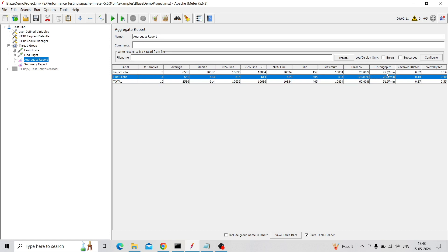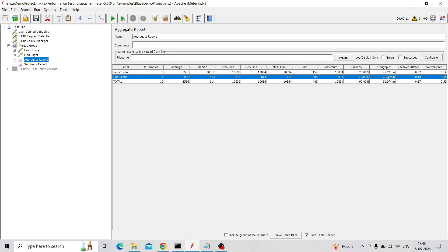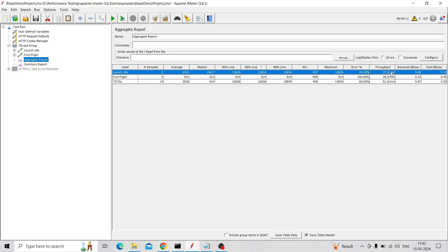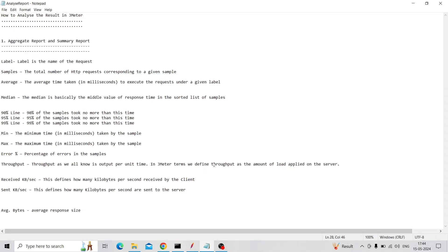Coming to Throughput: it is the number of requests the server can handle per second or per minute — here it is per minute. A very high value means the server handles many requests per minute, which is good. Here it's only 27.2 for Launch Site and 28.3 for Find Flight, which is very low throughput and indicates very poor performance. If you're expecting 100 or 200 requests per minute, then you can say it's a very good performing site.